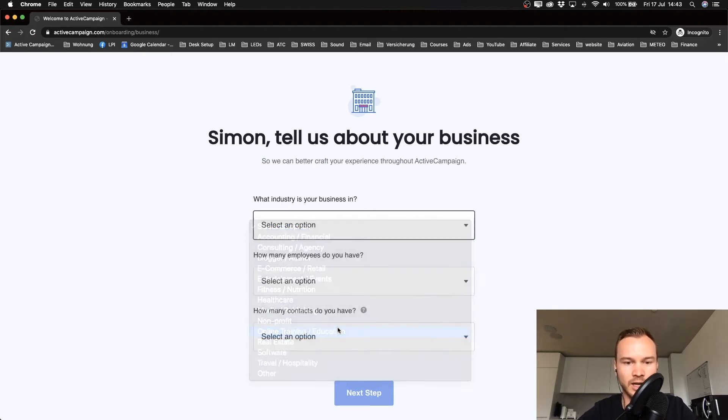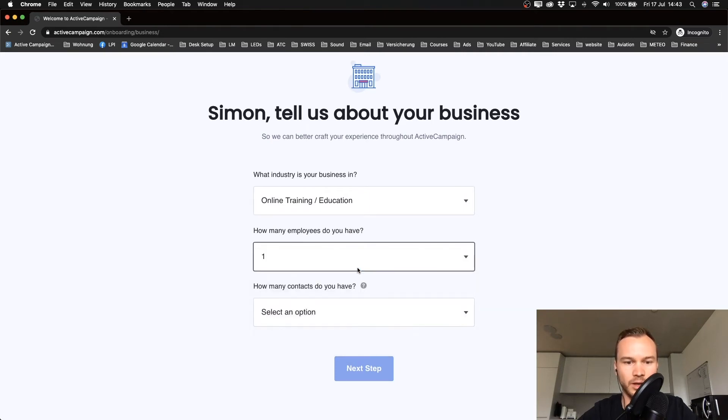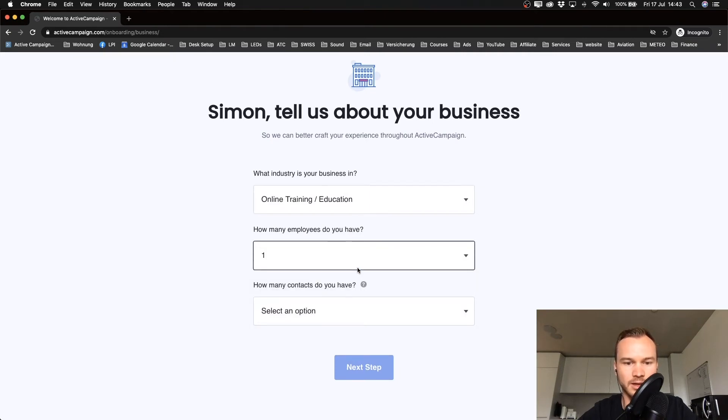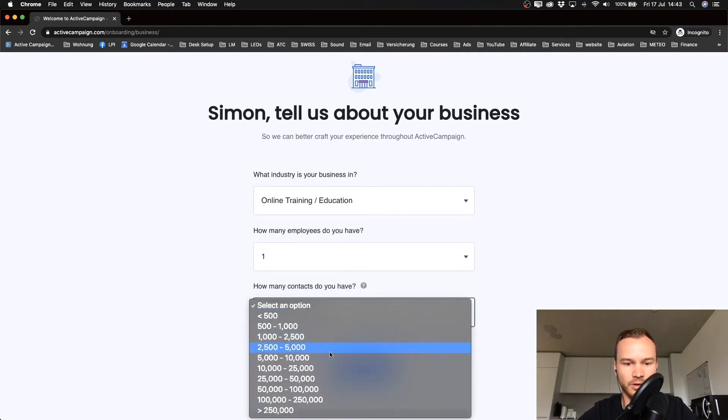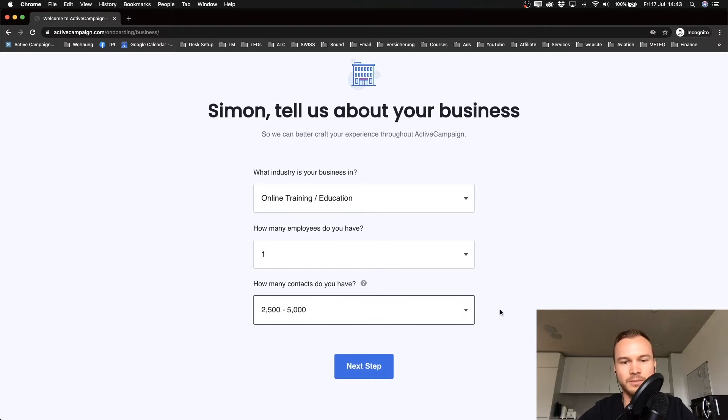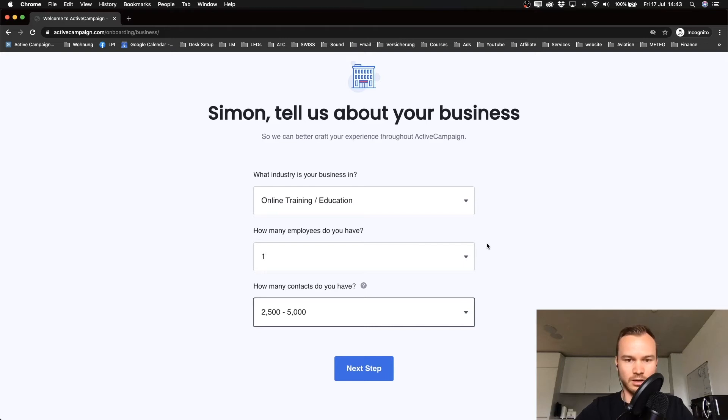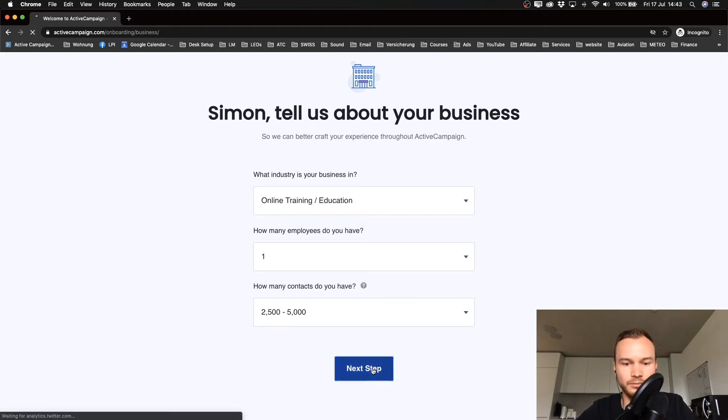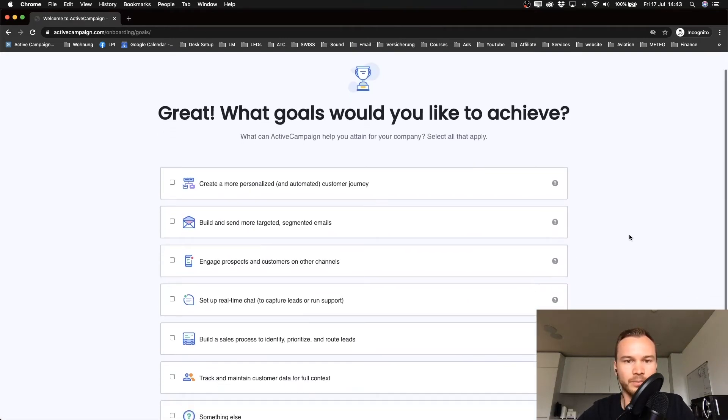I only have one employee, which is myself, and then I have almost 5,000 contacts, so between 2,500 and 5,000. But again, just type in or select whatever applies to you and then click next step.